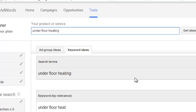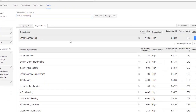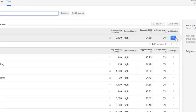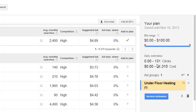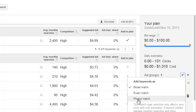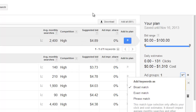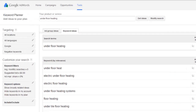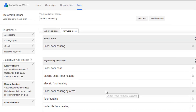The Google Keyword Planner defaults everything to exact match, which is actually very relevant information. A lot of people don't like this, but it gives you a very accurate understanding of how many people are searching for specific terms. If you do want to know the broad or phrase match numbers, you can add the keyword to your group, click the pencil icon, and select phrase match or exact match. It will then give you traffic estimates for those different match types.